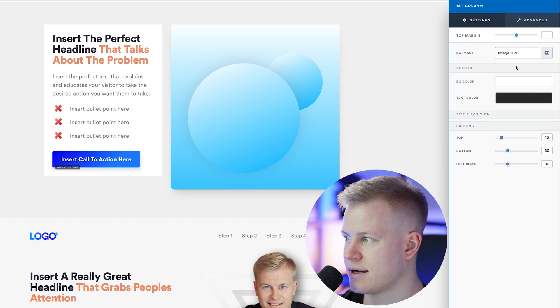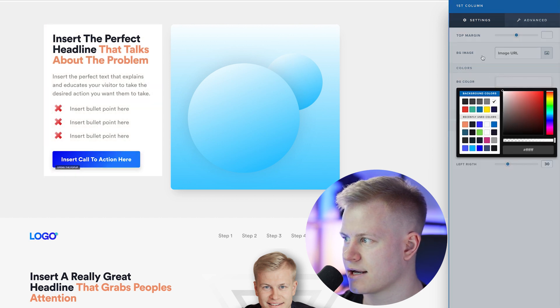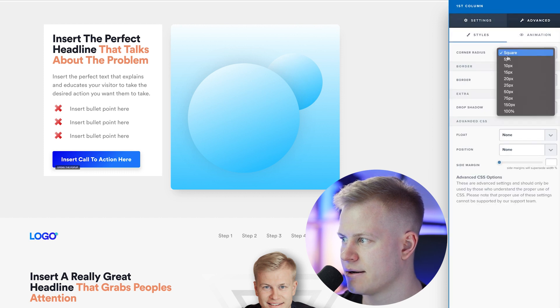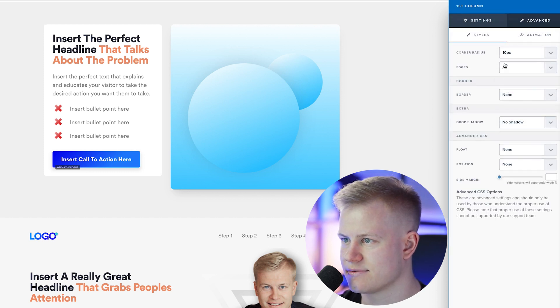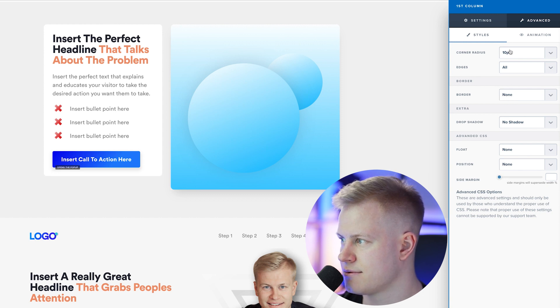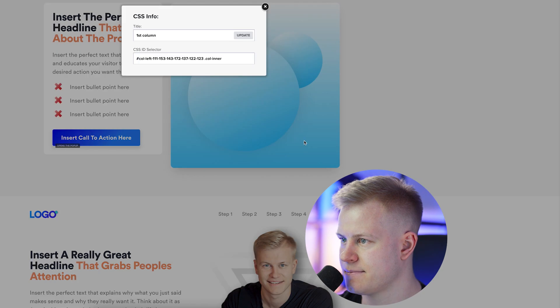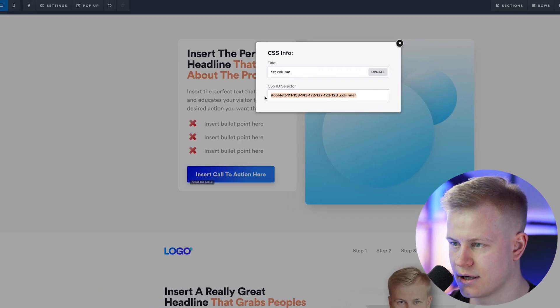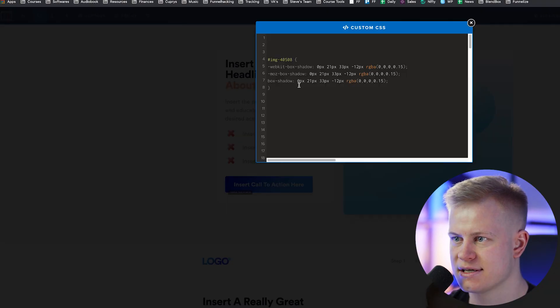And I'm going to maybe even put it now, like white background there. I could do 10 pixels right there, just similar to the image and then no border. Just going to grab the CSS ID pretty long, but custom CSS.